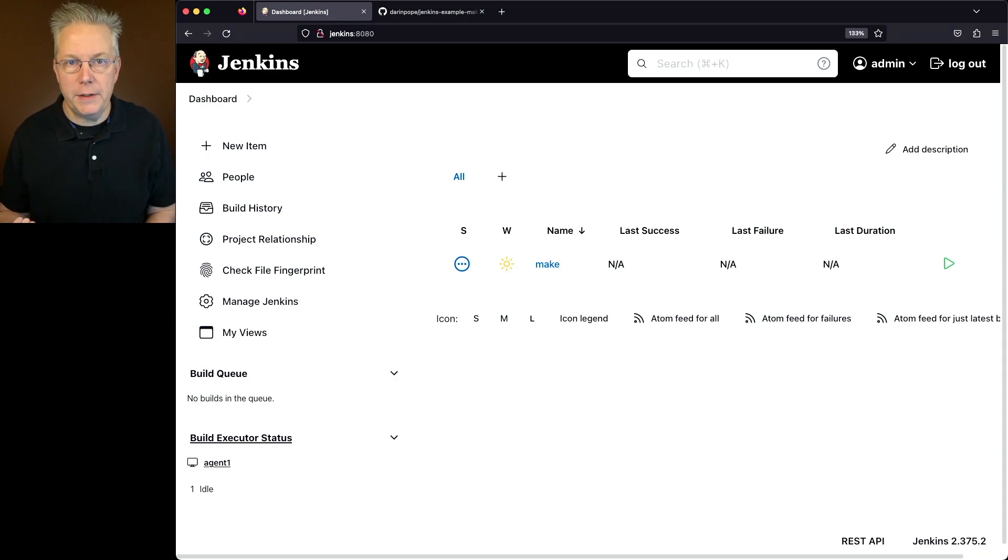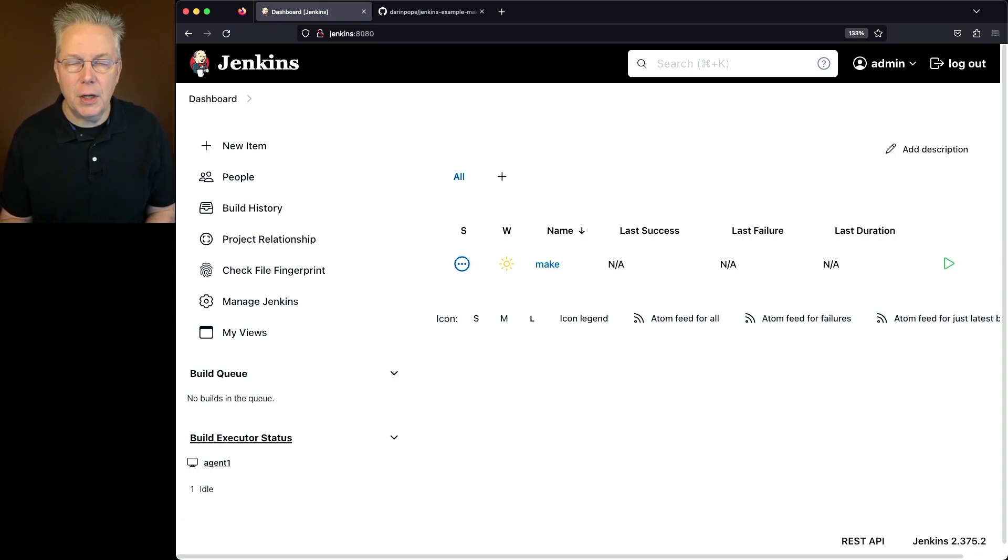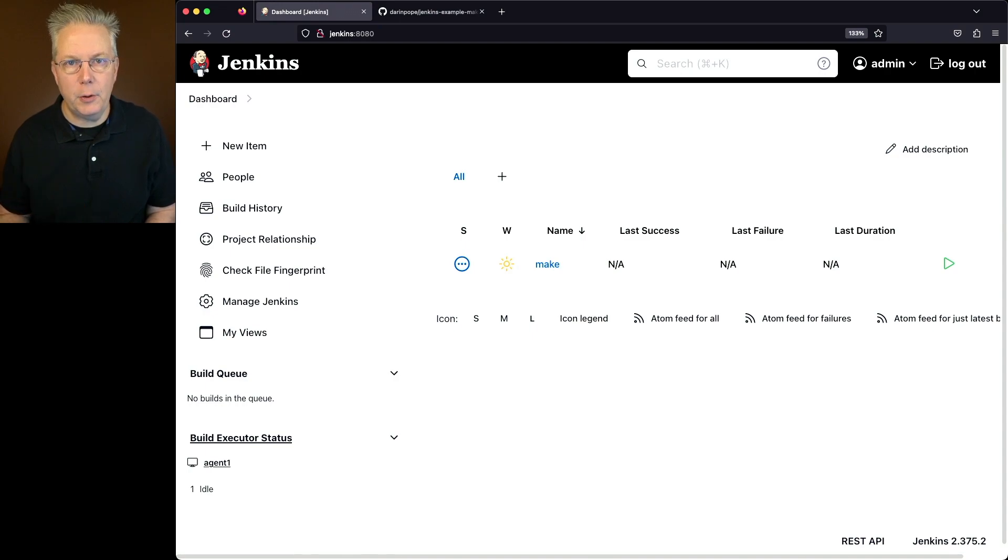So if I wanted to use 4.4, I would have to go and install that manually. For this example, we're just going to be sticking with 4.2.1.